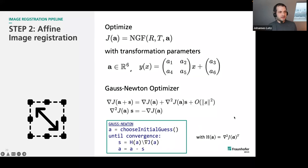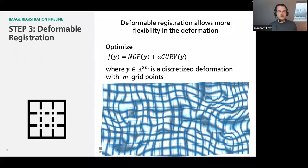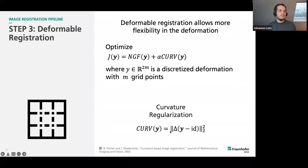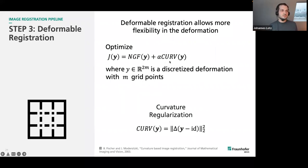The result of the fine registration feeds into the deformable or non-linear registration, where we allow more degrees of freedom. In principle every pixel could move independently, which would be too much, so we need a physical model for how the deformation should behave. We use curvature regularization, which measures the energy of the deformation via a second-order derivative, and minimize both the distance measure and the regularizer simultaneously. A weight factor controls how much deformation is allowed versus how much weight is placed on image similarity.